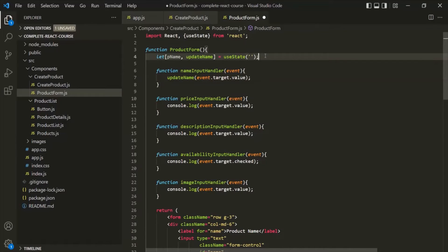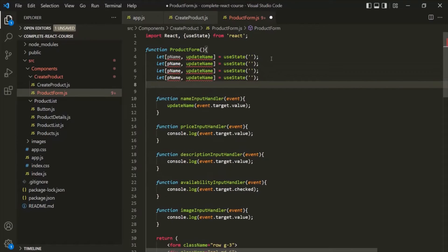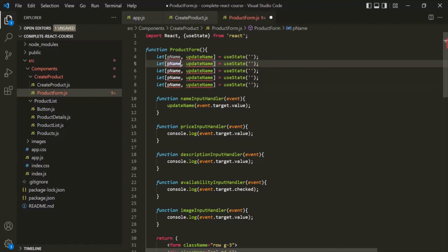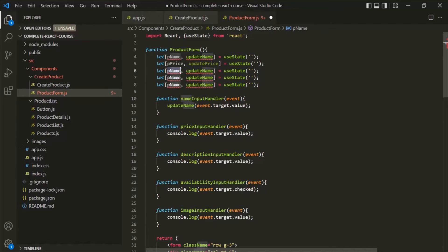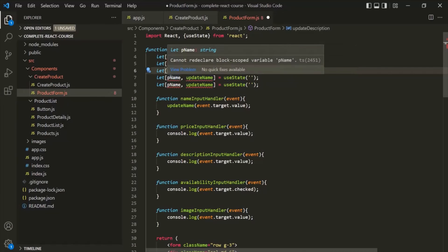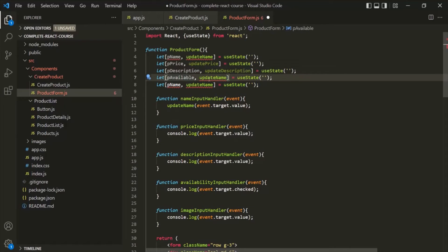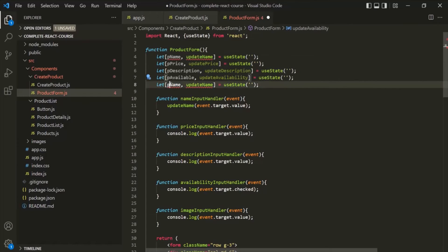I will copy this line and paste it four more times. For the second state, let's call the variable pPrice for productPrice and the special function updatePrice. In the same way, let's call the third variable pDescription for product description and the function updateDescription. Let's call the next variable pAvailable and the special function updateAvailability. And finally, let's call this variable pImageUrl and the function updateImageUrl.